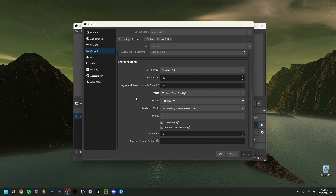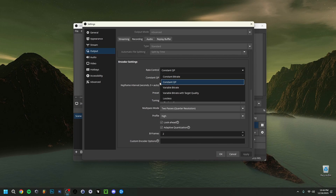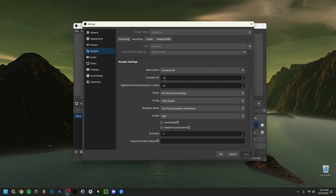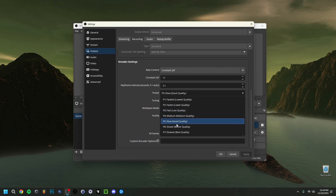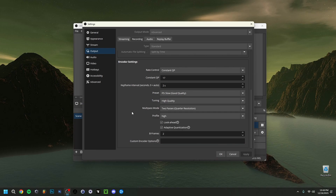If you've chosen AMD or NVIDIA, the Rate Control will likely show Constant QP (CQP). I'd advise setting the CQP value to around 16–17, which is a good sweet spot. Going toward 25 gives worse quality; going toward 15 or lower gives better quality but bigger file sizes. Stay between 15 and 25, with 17 as a solid recommendation. Set the Keyframe Interval to 2 seconds. For the Preset, I've set it to Slow — good quality — and I'd generally keep it around the middle. For Tuning, set it to High Quality, and keep two-pass and Profile on High.